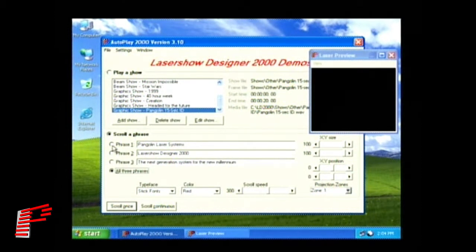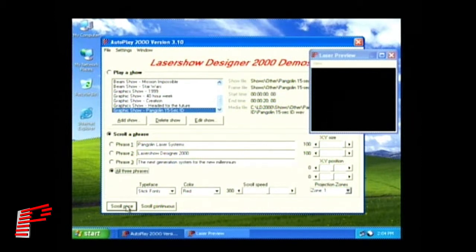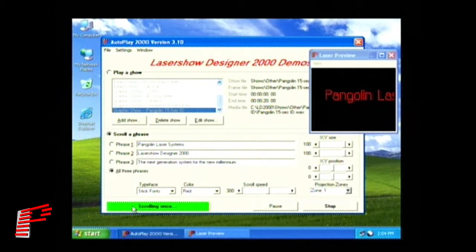Once you have selected your option and typed some phrases, you can then click on Scroll Once or Scroll Continuous to watch the text scroll by.